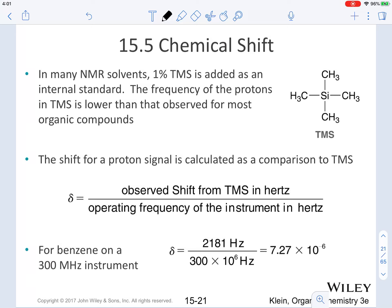In this video, we are going to be continuing looking at the characteristics of protons in NMR. We are now going to focus specifically on chemical shift.